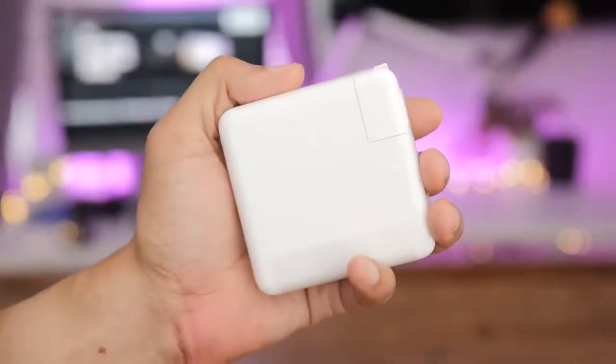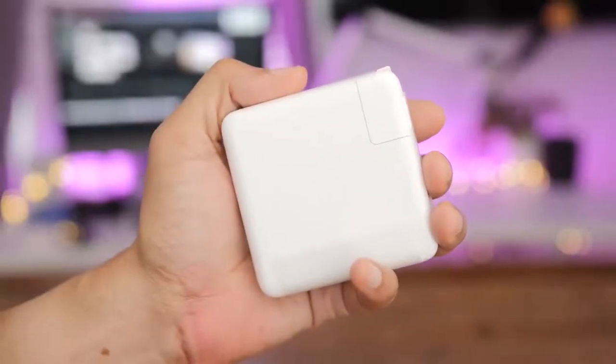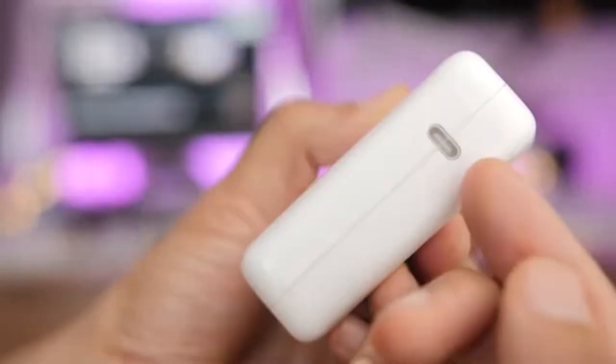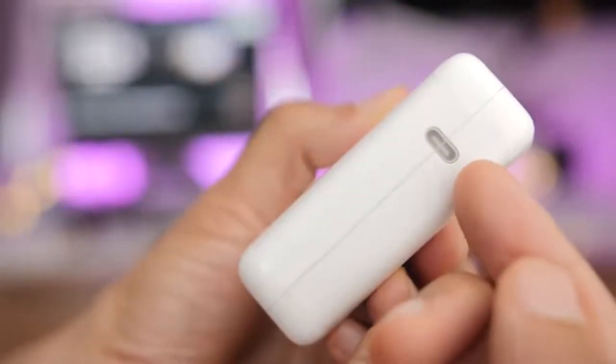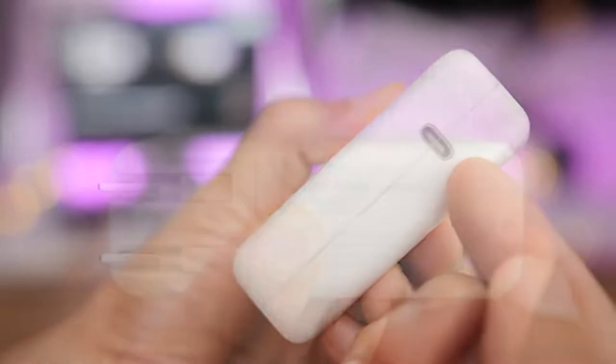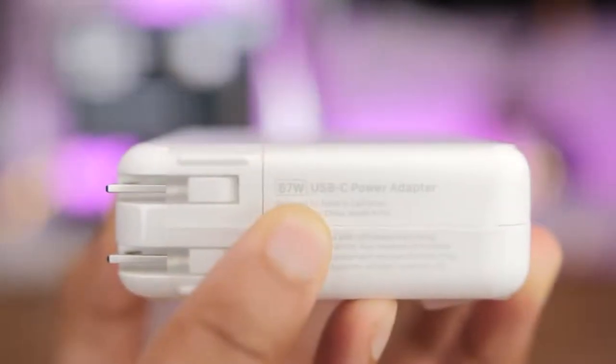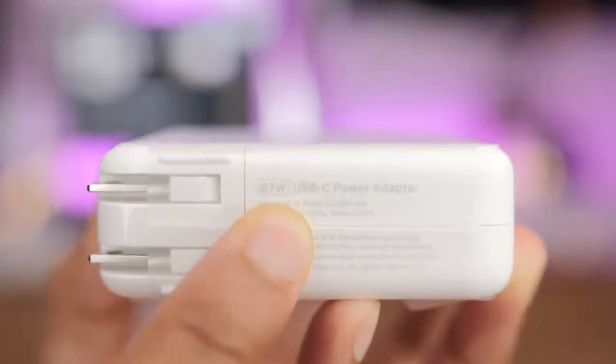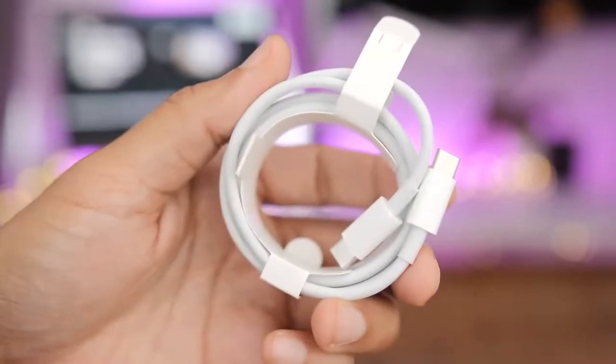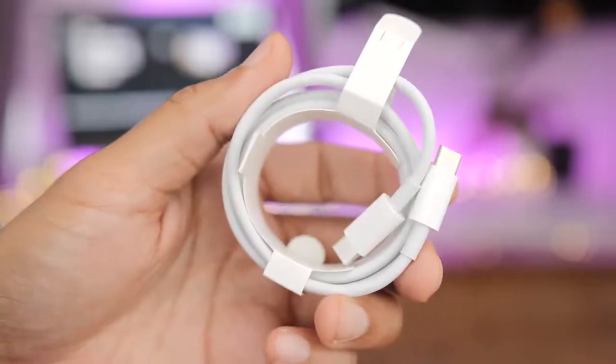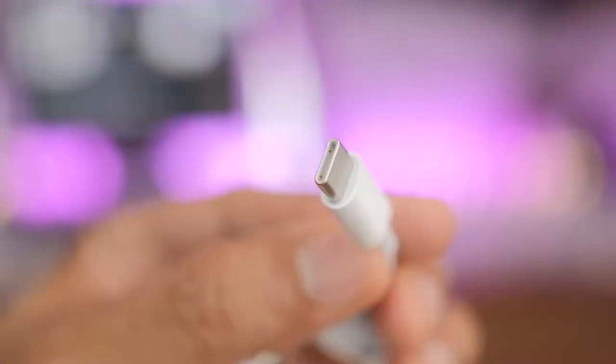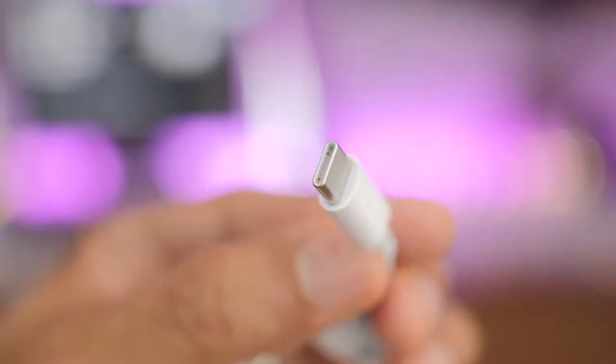The power adapter comes with a USB-C port to connect your power cable. The 15 inch model comes with an 87 watt USB-C power adapter, and a two meter USB-C cable. The 13 inch model comes with a 61 watt power adapter.